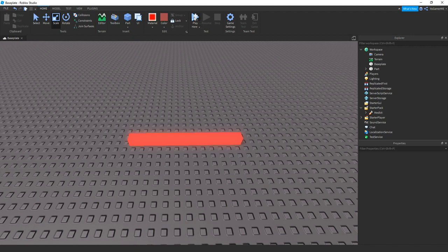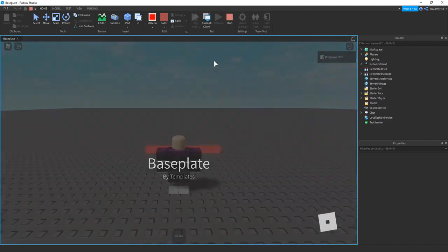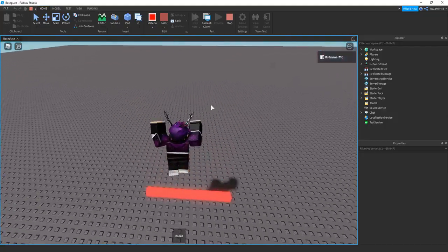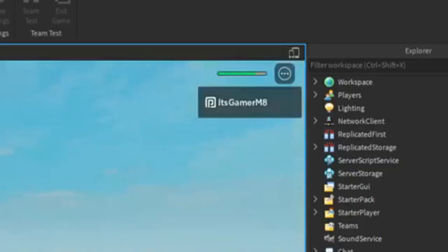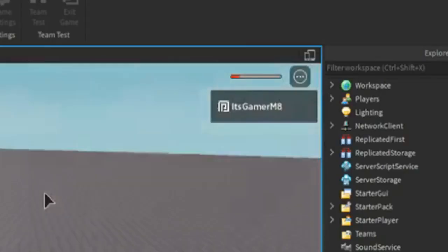So then if we click play here. Okay so if we quickly touch this kill brick you can see I lose some health. And then if we click the tool you can see we healed up.